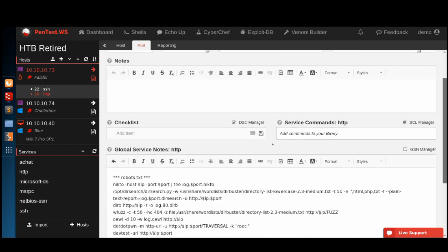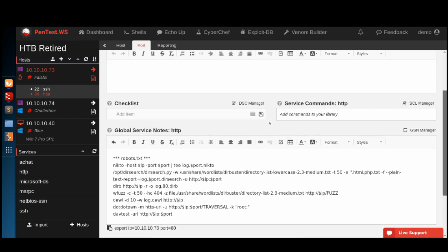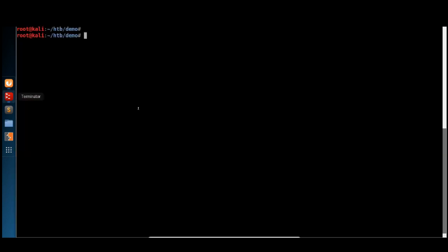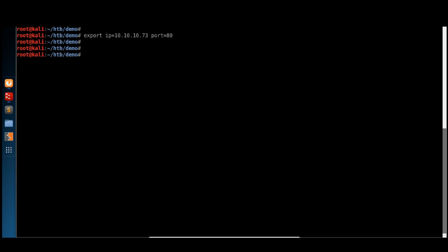If we take a look at the HTTP service, you can see that I've been using my global service notes as a makeshift way to issue commands against this specific host. The way I was doing that was using this shortcut here, which exports environment variables that we can use in our commands by simply typing dollar IP.